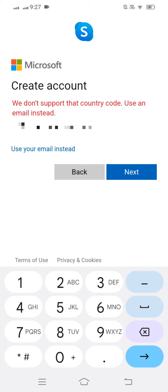Hi guys, welcome back to my YouTube channel and to my new video. This video is very informative and interesting for you. In this video, I am going to show you how to fix 'we don't support that country code, use an email instead.'